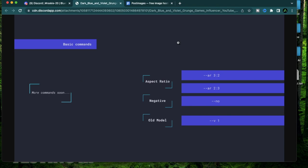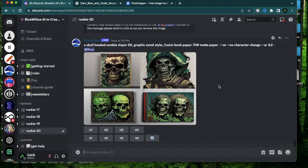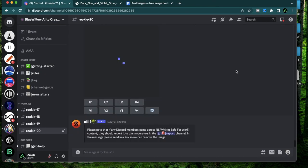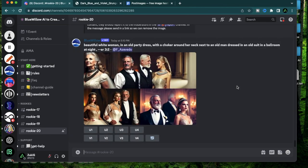There's only a few basic commands you can use. Right now you can change the aspect ratio, you can add some negative prompts, and since they just came up with a new model you can use dash dash v1 to use version one of Bluewillow. If you don't have a Bluewillow account set up, go to my first video where I explain all the details on how to set it up.